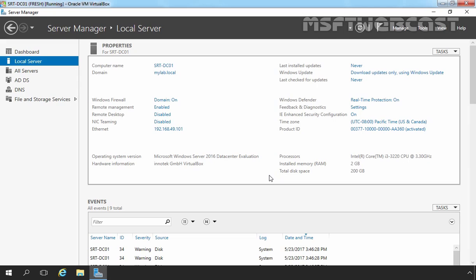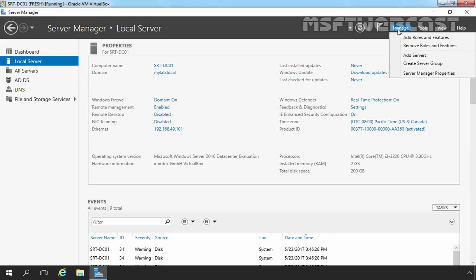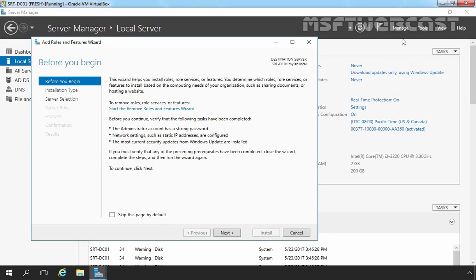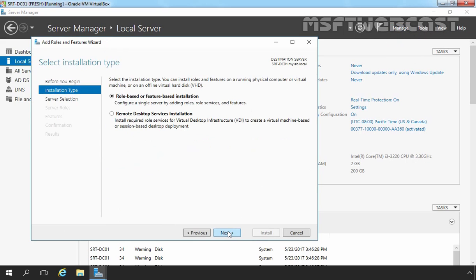To install File Server Resource Manager, you have to open Server Manager. On the Server Manager dashboard, you have to click on Manage and select Add Roles and Features. On the Before You Begin screen, click on Next button. Select Role Based or Feature Based Installation and then click on Next.